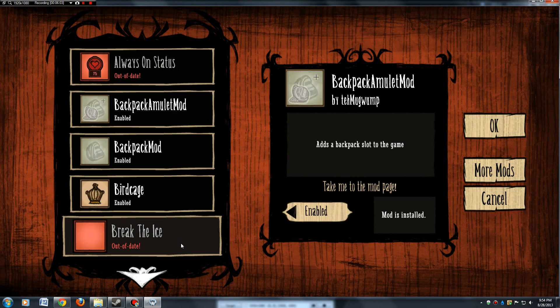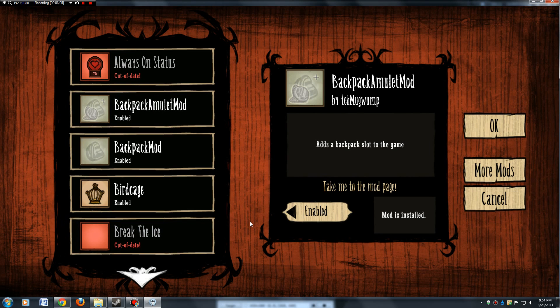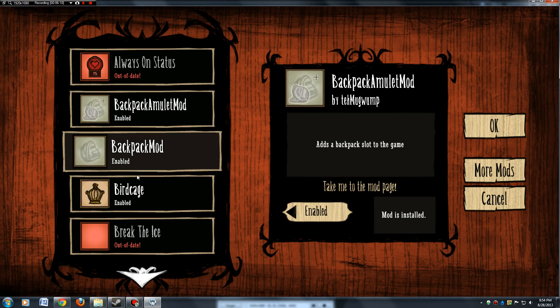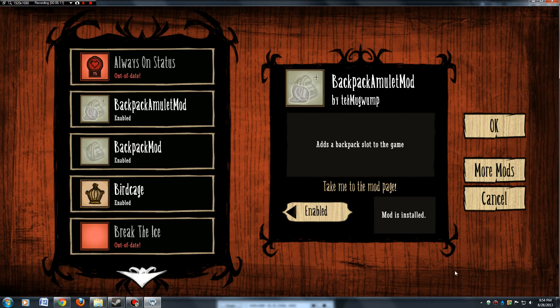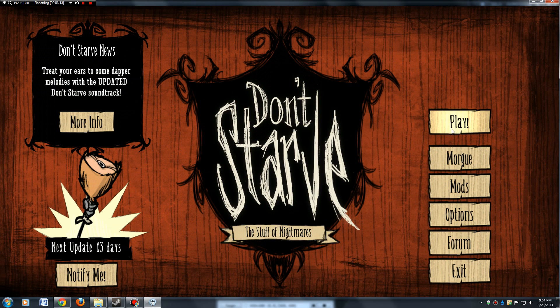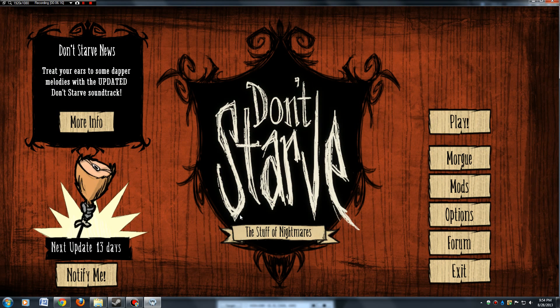You can see this one here is out of date, and if you try to run an out of date mod, nine times out of ten the game will just crash and you'll have to go back out. Anyways, once you enable all the mods you want, just click OK, click play, and you should be good to go from there.